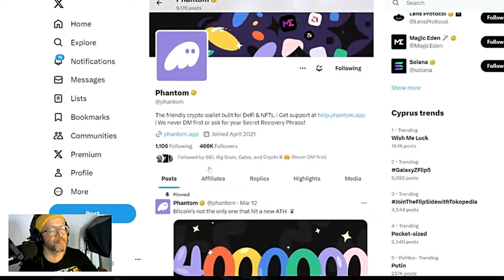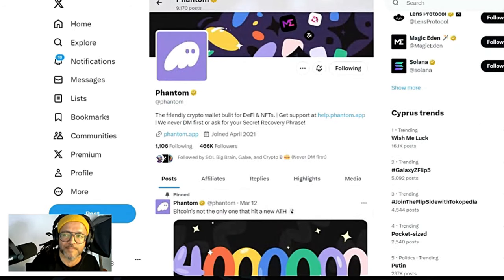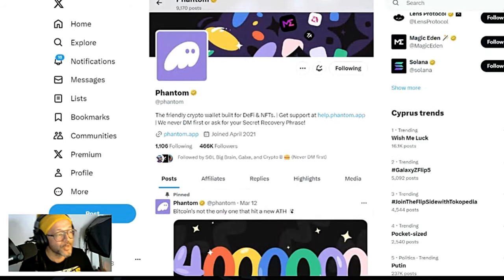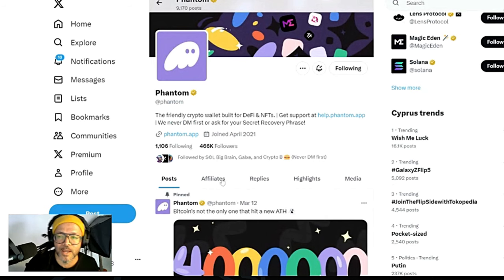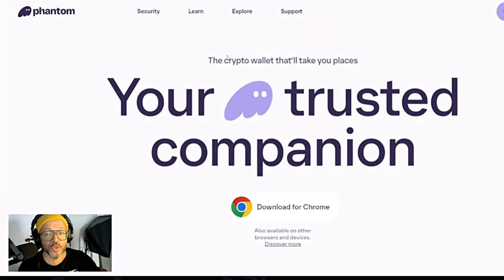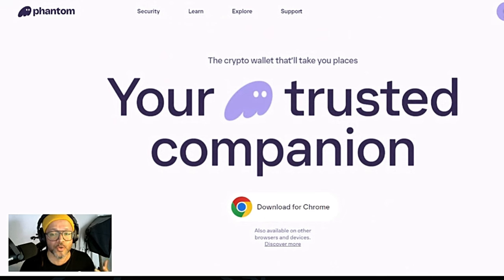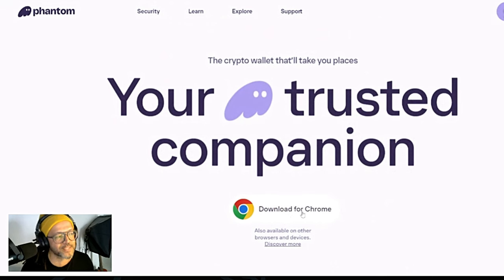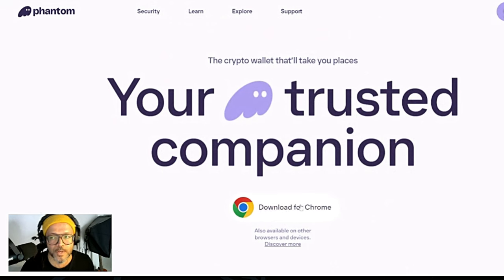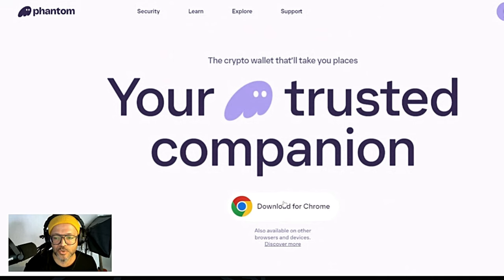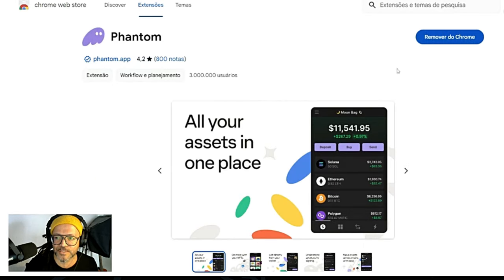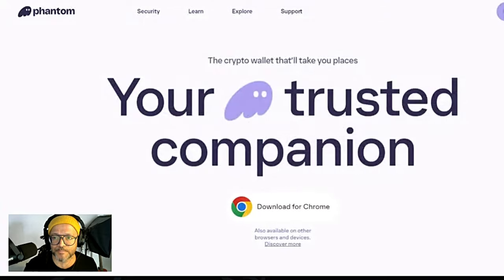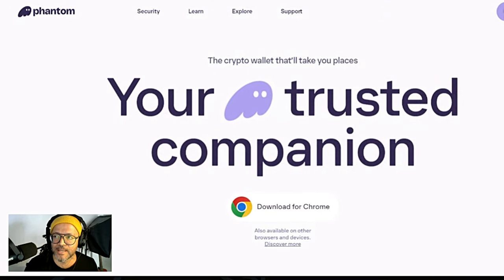Press the notification bell so you get information. Potentially Phantom will also have an airdrop, so the more you use Phantom wallet the better. Click here for the website. If you use Chrome you can add or download this directly to your Chrome extension up here. We're going to go ahead and do that right now.